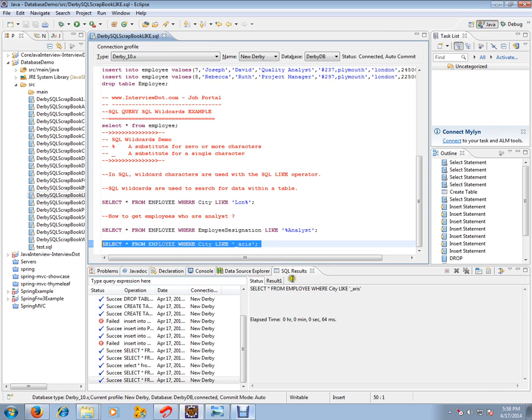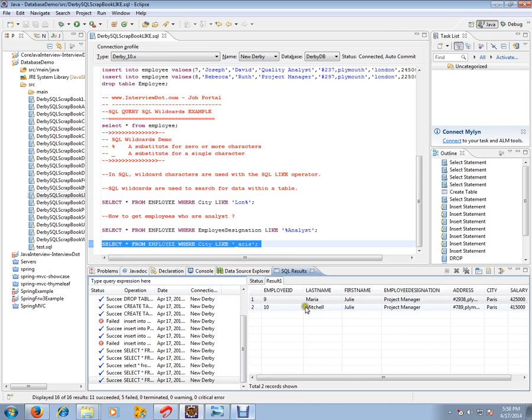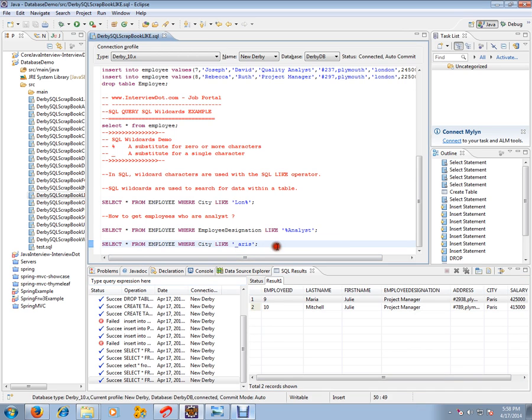All the wildcards should be used along with the LIKE operator.